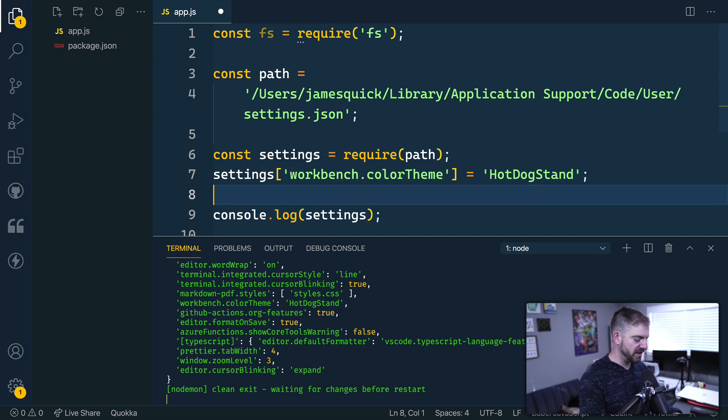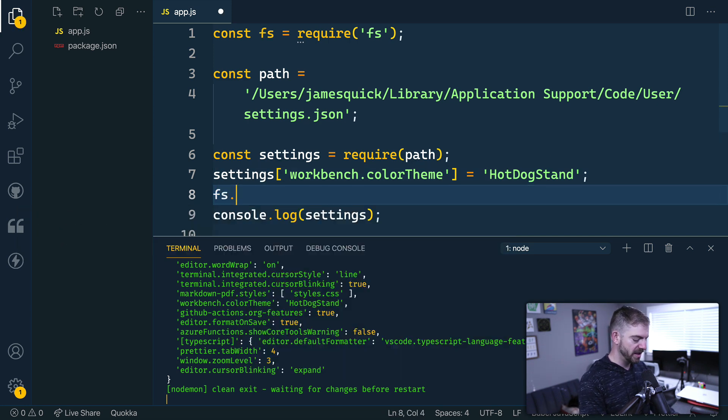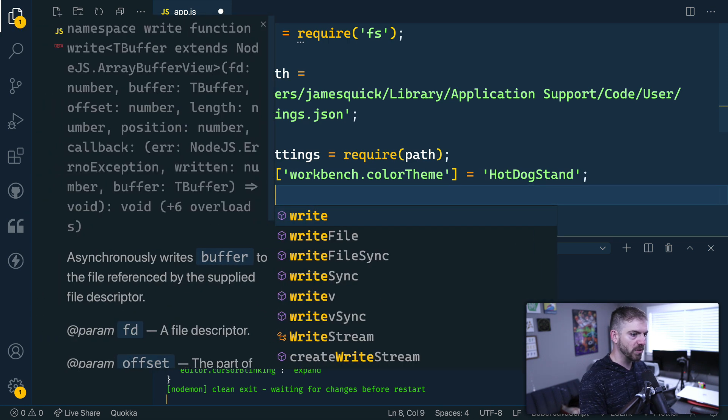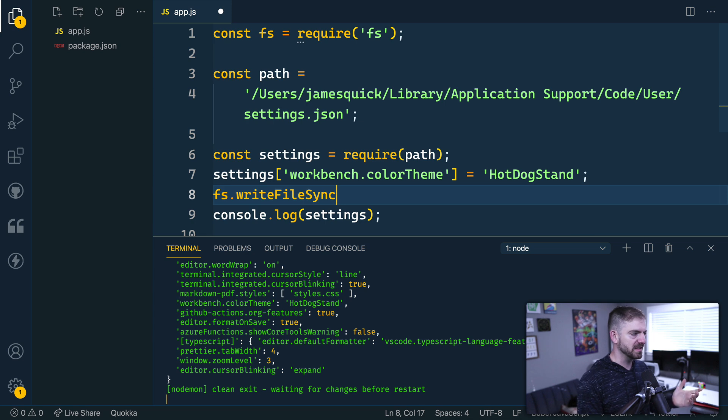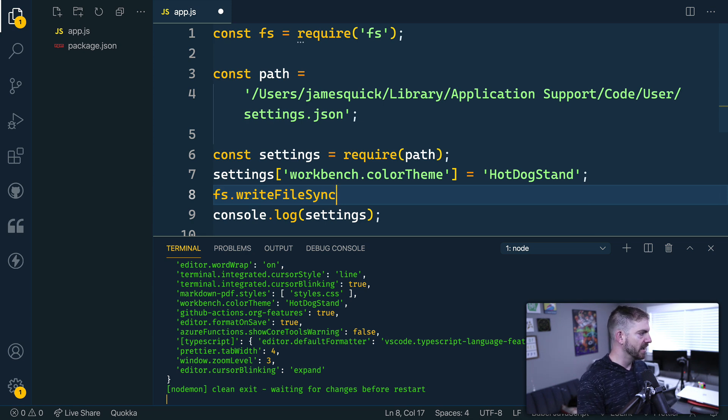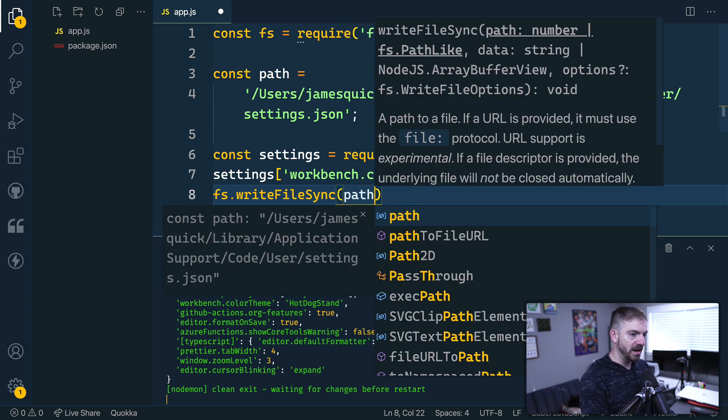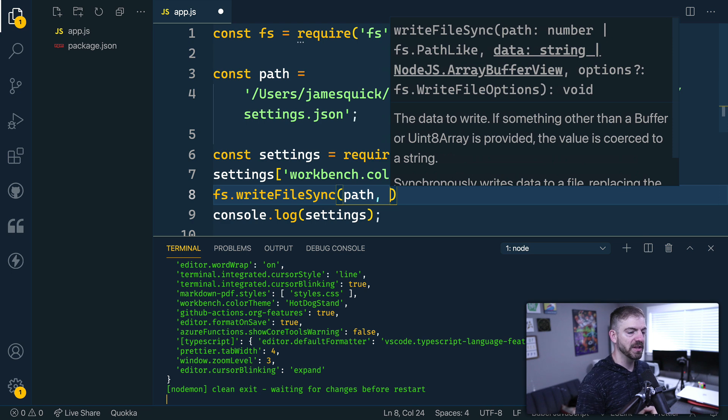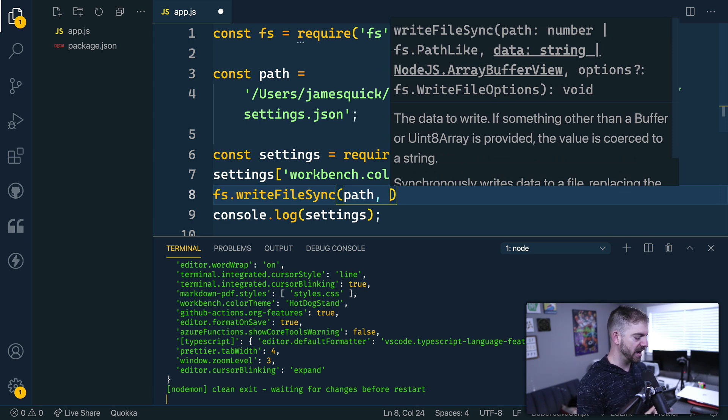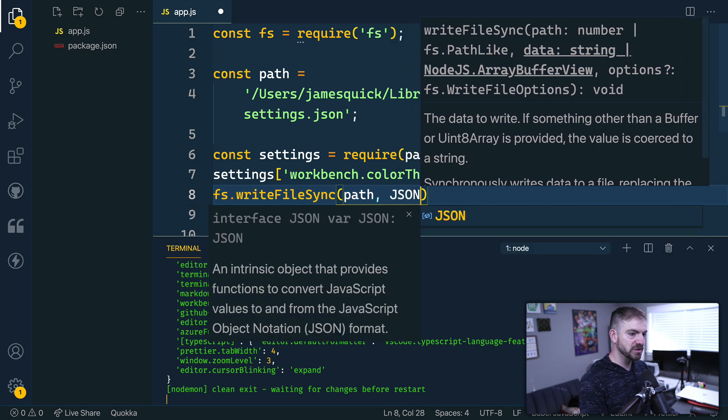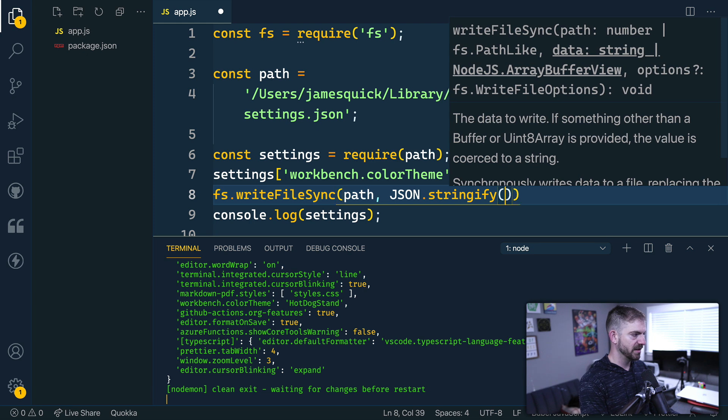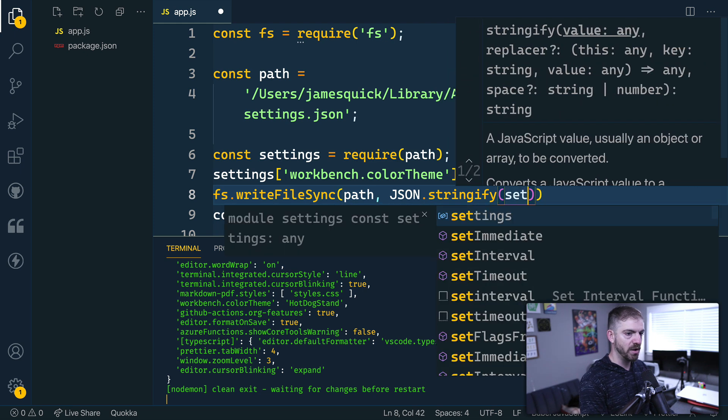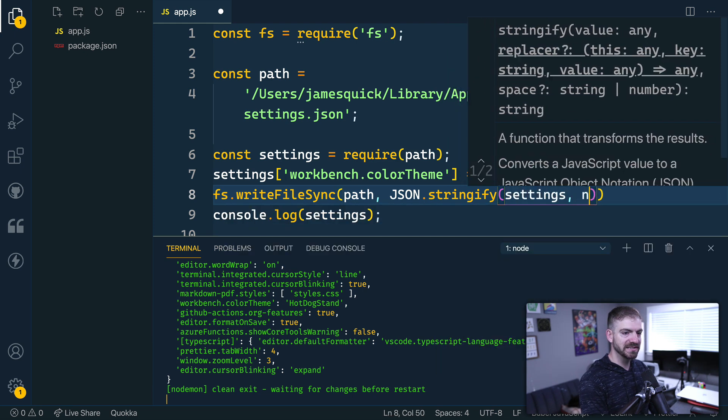So we can take our FS module, fs.writeFile, and we can do this synchronously, it doesn't really matter. And we're going to take the path that we had before. So we're going to reuse that path and then we're going to stringify our settings.